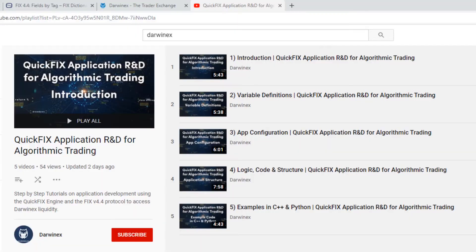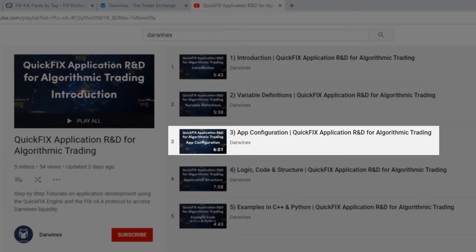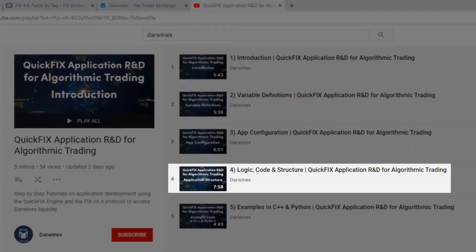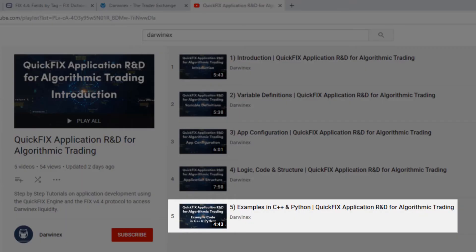We've gone through configuration for applications, so how to go about structuring a project, how to go about configuring an application with various different parameters, session level and administrative. We've gone through the logic code and structure of a QuickFix application, and we've then had a short video tutorial on certain examples using C++ and Python, these examples being very brief and have been taken from the QuickFix engine website.